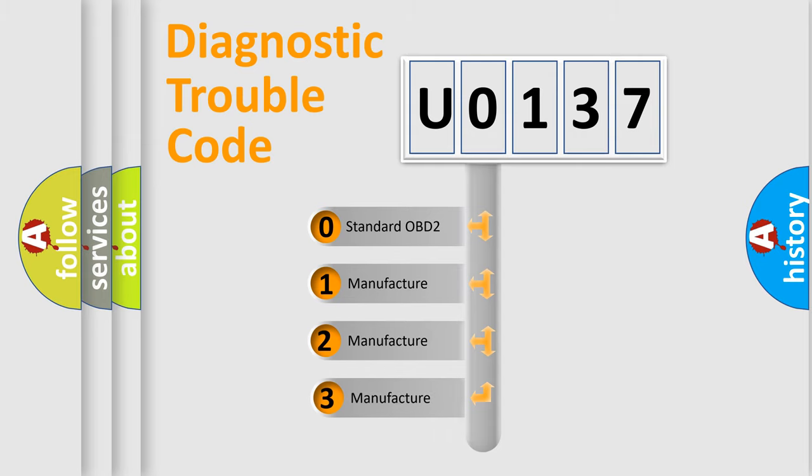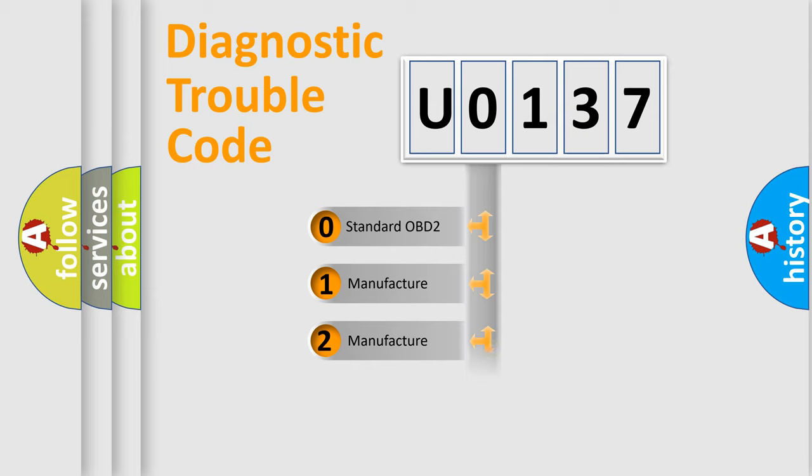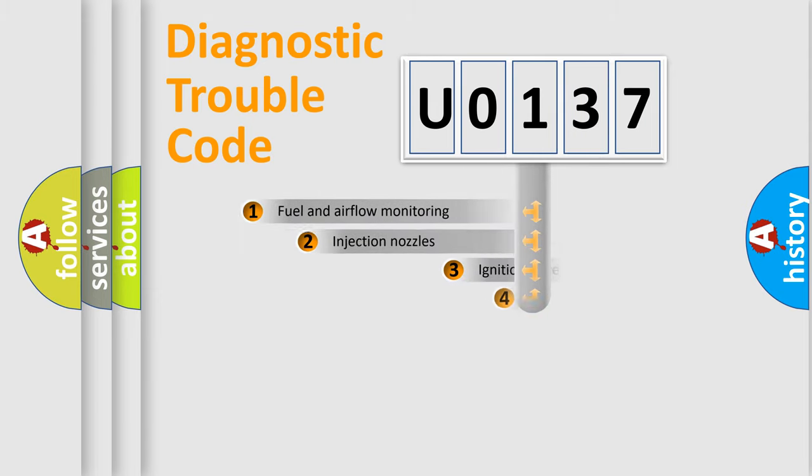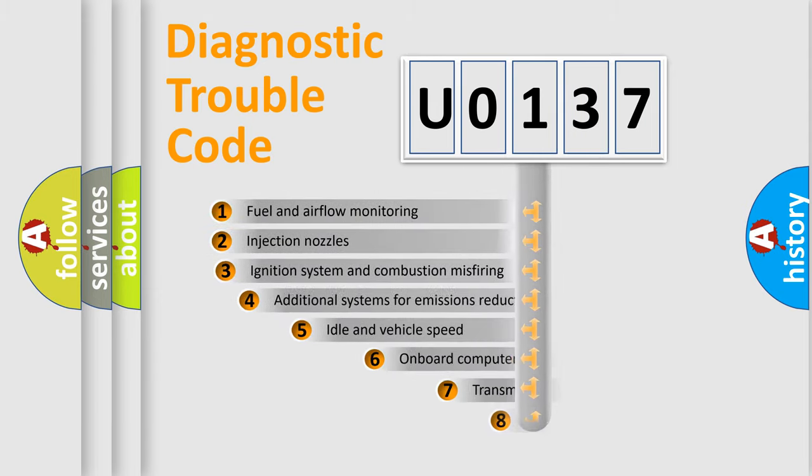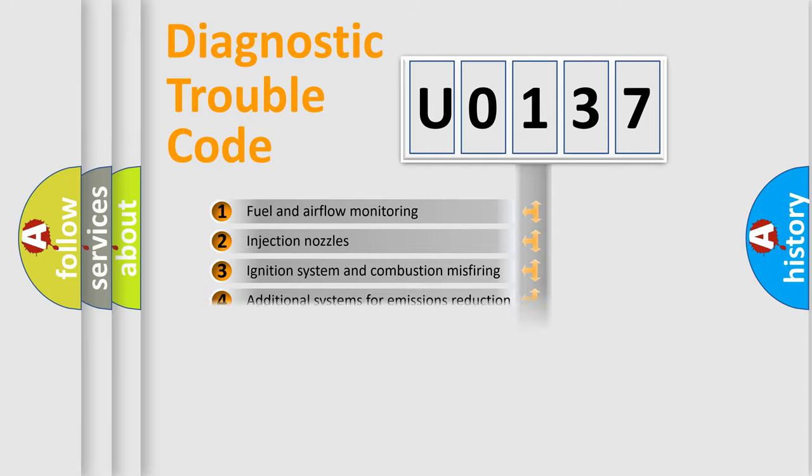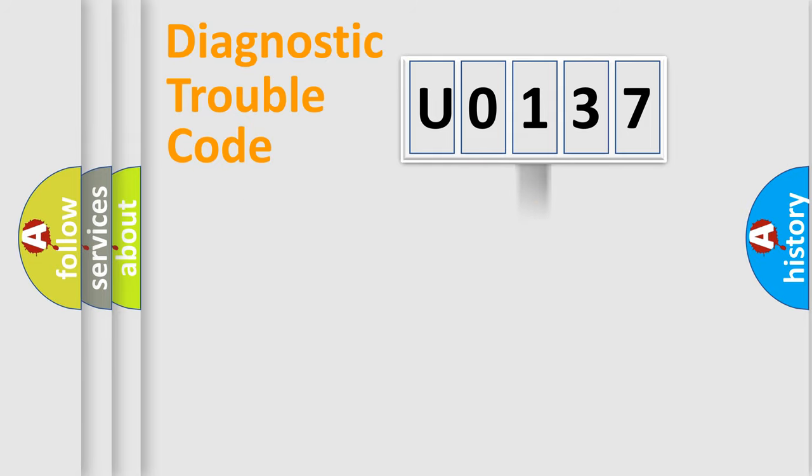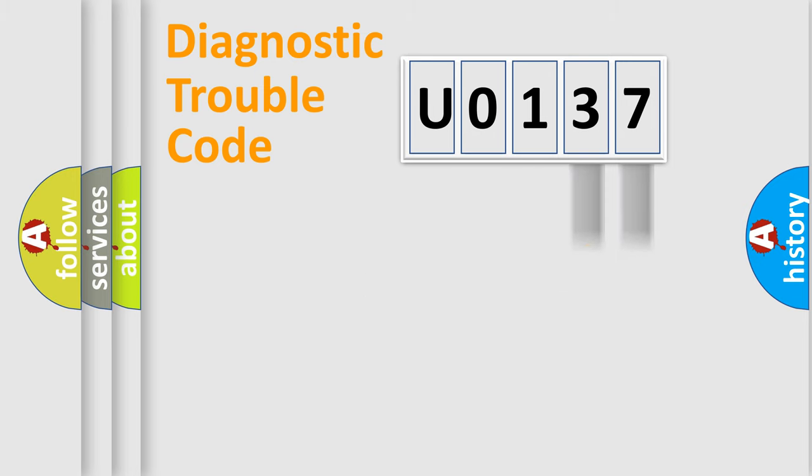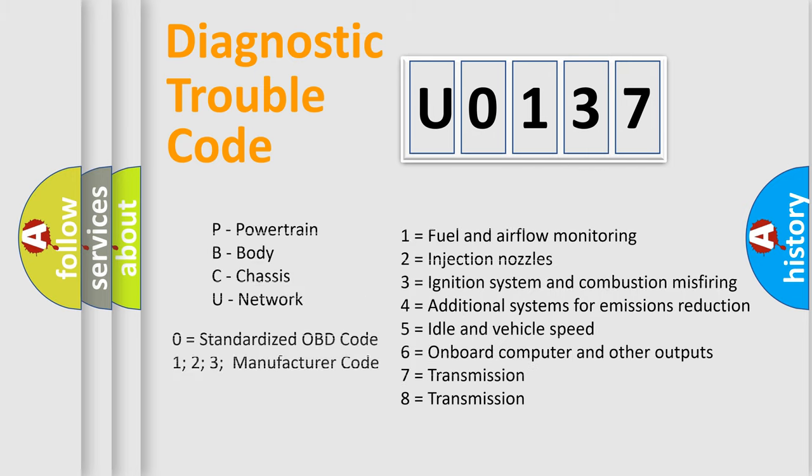If the second character is expressed as 0, it is a standardized error. In the case of numbers 1, 2, or 3, it is a more specific expression of the car-specific error. The third character specifies a subset of errors. The distribution shown is valid only for the standardized DTC code. Only the last two characters define the specific fault of the group. Let's not forget that such a division is valid only if the second character code is expressed by the number 0.